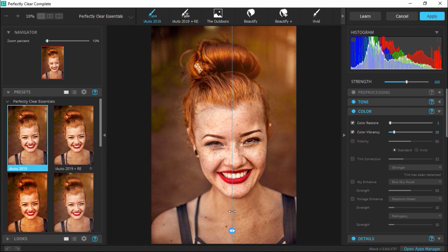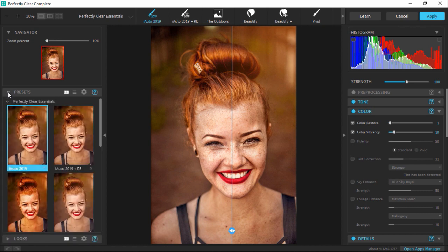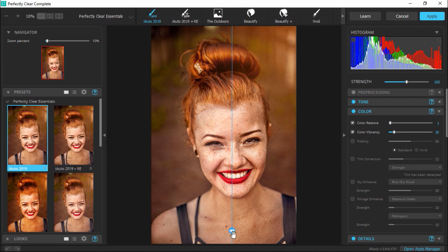I'm going to stick with this single image split view and now click on the presets drop-down menu on the left. As you can see, this has automatically added the iAuto 2019 preset, and if I drag the slider back and forth you can see how much brighter and more vivid the colors are in the after image.